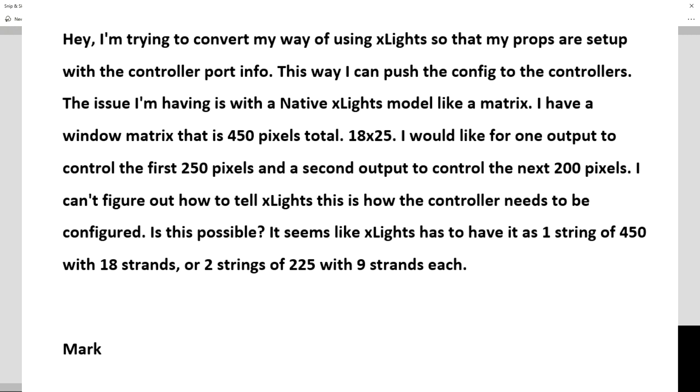Hey Clyde, I'm trying to convert my way of using xLights so that my props are setup with a controller port info. This way I can push the configuration to the controllers. The issue I'm having is with the native xLights model like a matrix. I have a window matrix that is 450 pixels total, 18 by 25. I would like for one output to control the first 250 pixels and a second output to control the next 200 pixels. I can't figure out how to tell xLights this is how the controller needs to be configured. Is this possible?